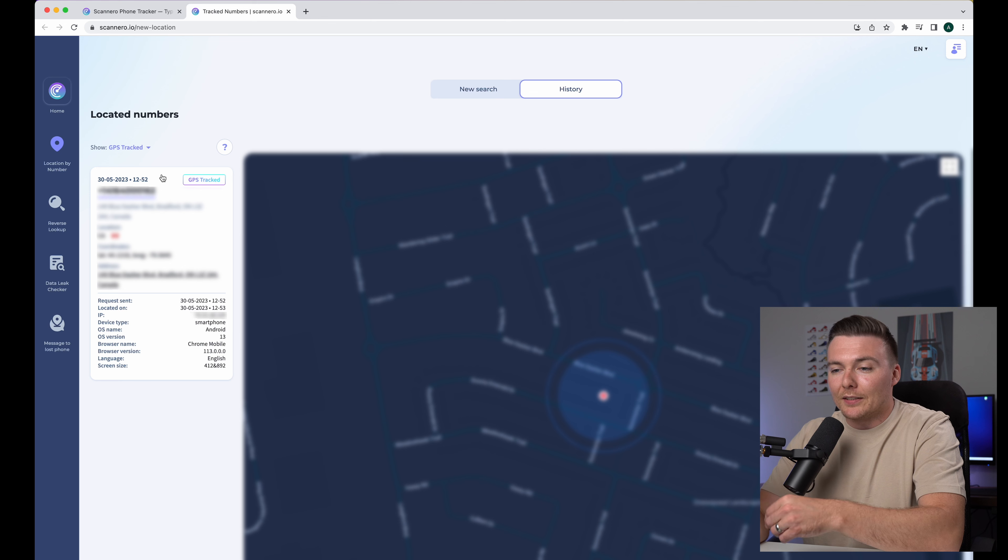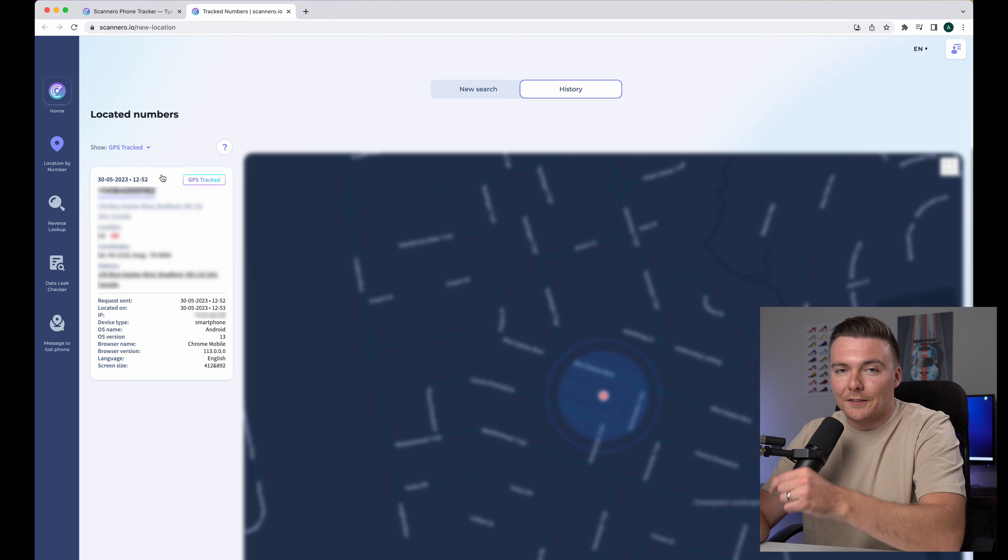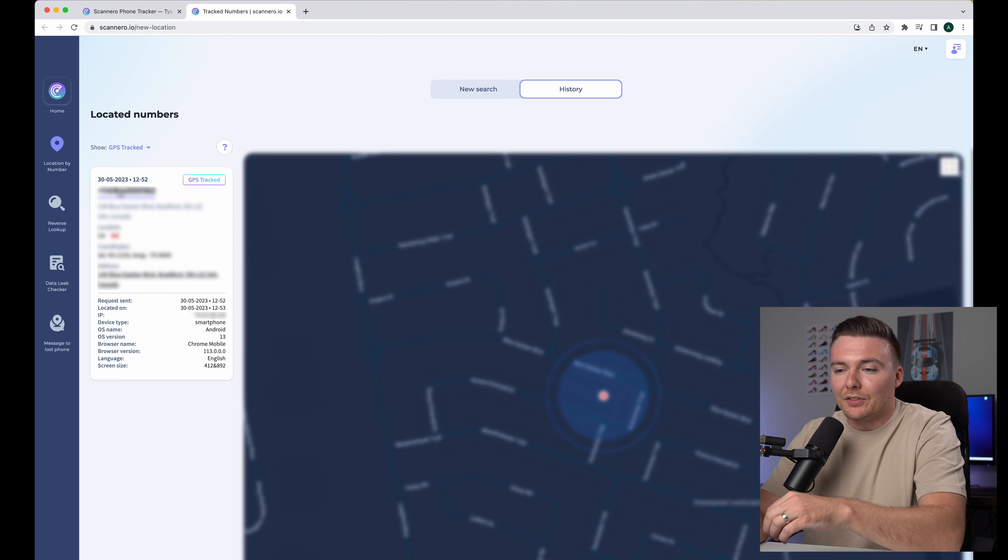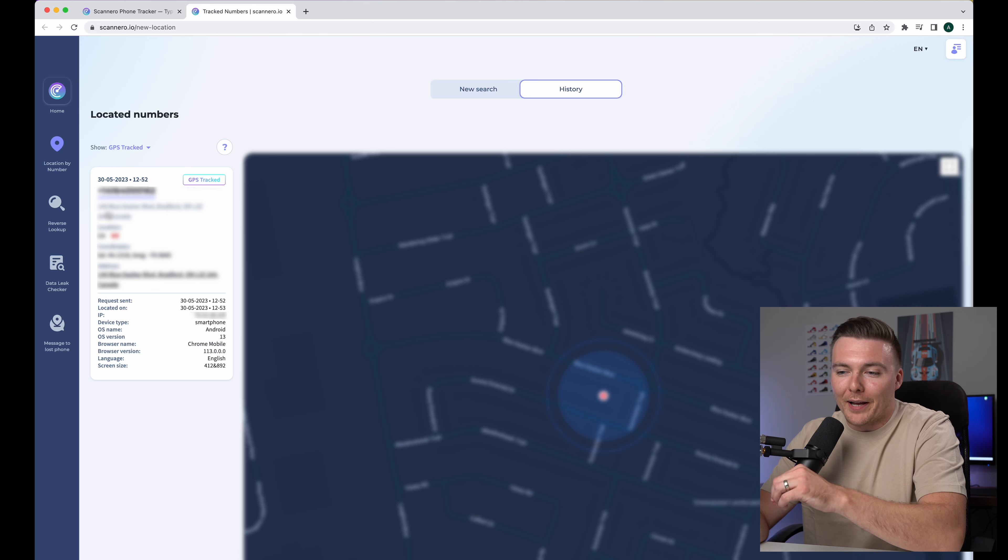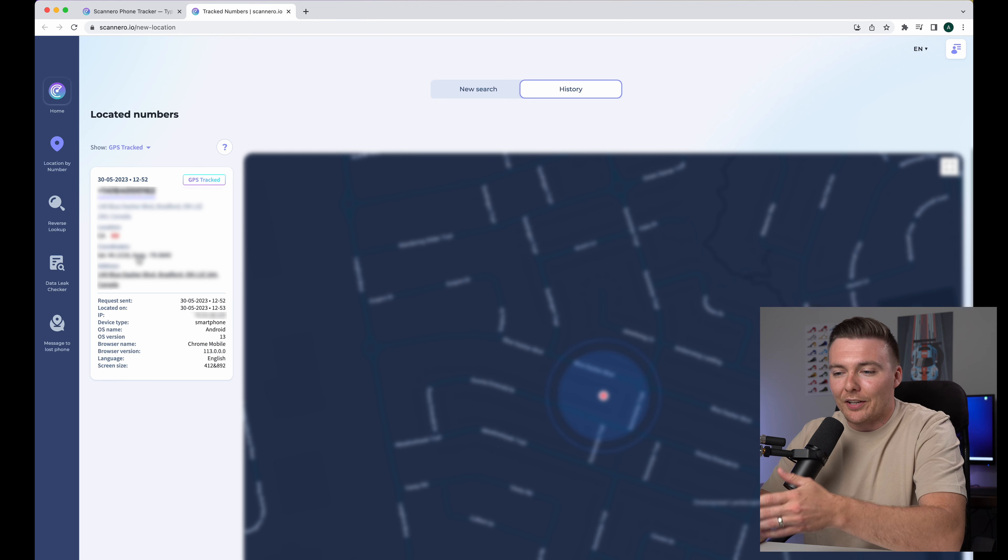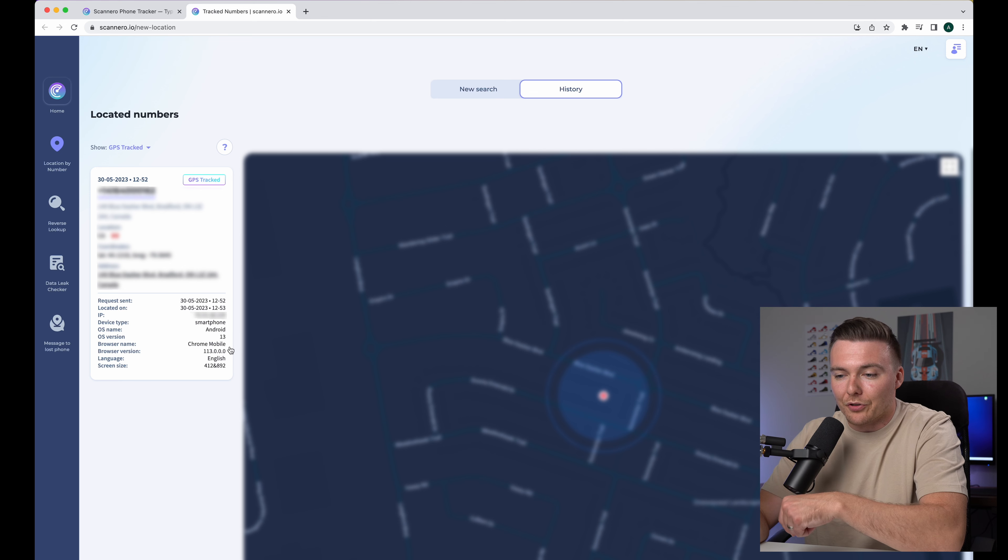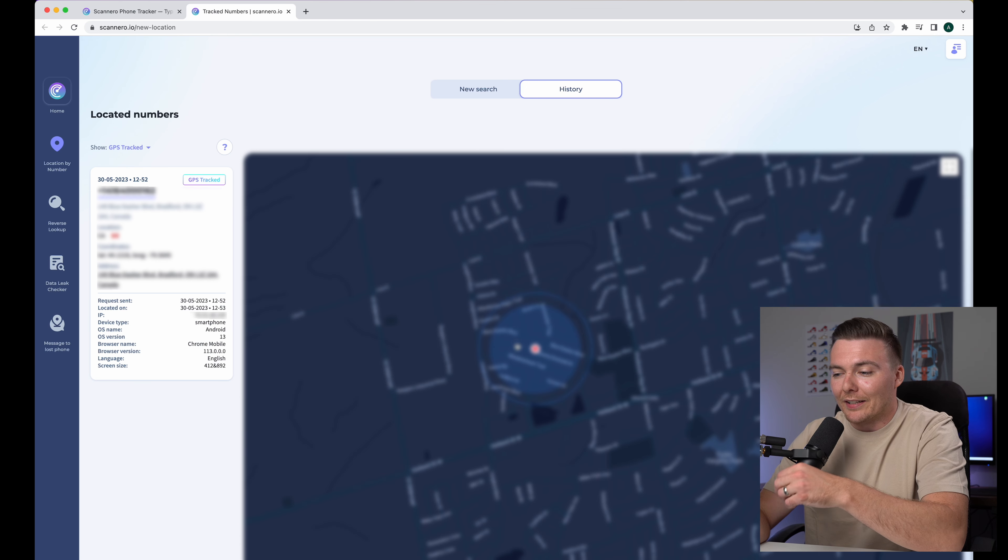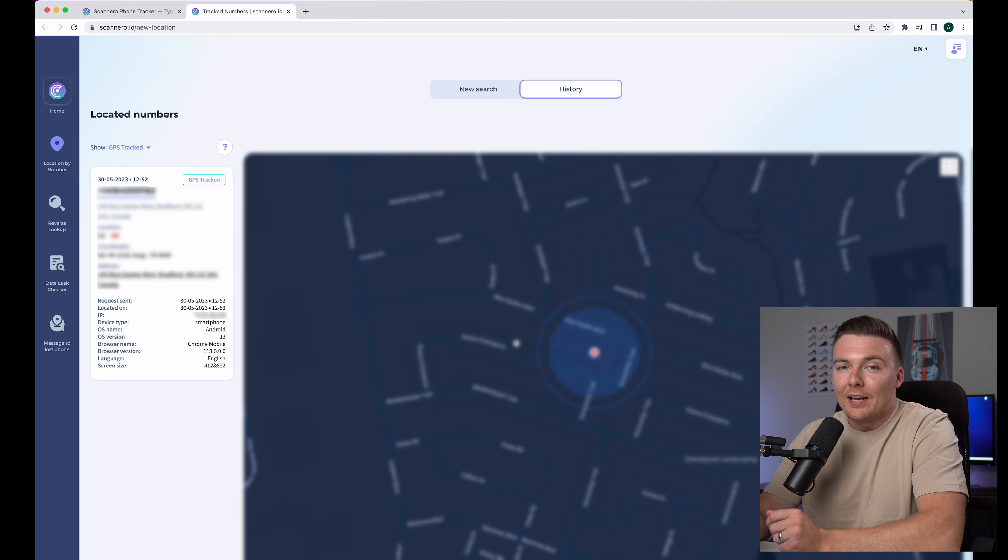So it took a couple of minutes, but I finally got the text message and all I had to do was click the link that came in the text message and I was able to successfully share my location. And now on Scannero, you can see that it has my exact location and details. So it has a date when this was all sent out. It has my full address with the exact number of my house. Usually the house number is a few houses off, but this is my actual exact address. You can see it says I'm in Canada. It has a latitude and the longitude, and it even has the information about my phone. So I have a phone running Android 13, but over here, you can see there is a GPS map of exactly where I am located. And I can zoom out of this. I can zoom into this.